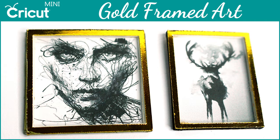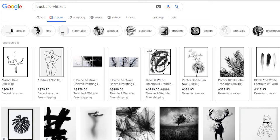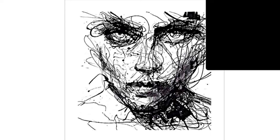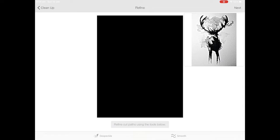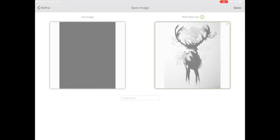Start by typing in the color or description of the art you're looking for into Google Images. I've gone with this line portrait and a deer print to contrast with the gold frames. Upload your artwork into the Cricut design space and select print and cut this time so your Cricut will print the image first and then cut it out. Resize it to your preferred size.